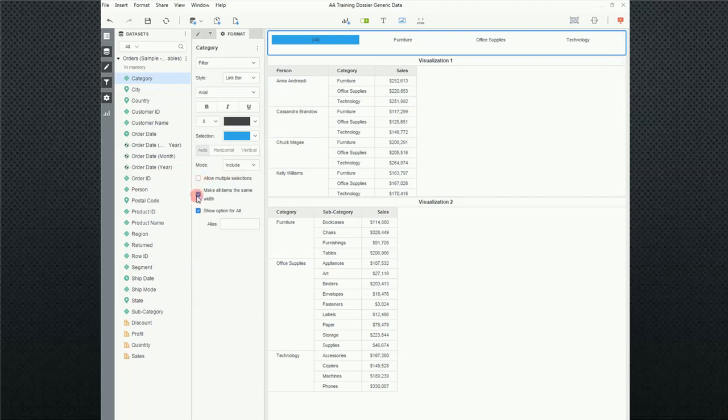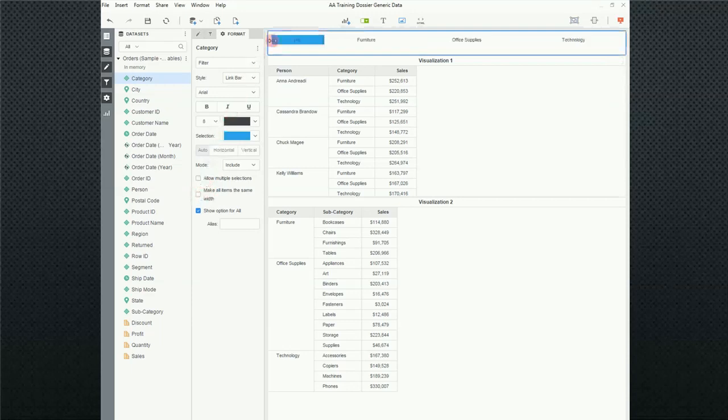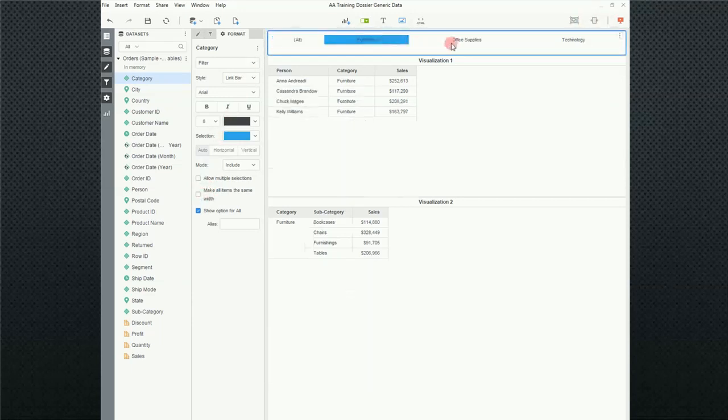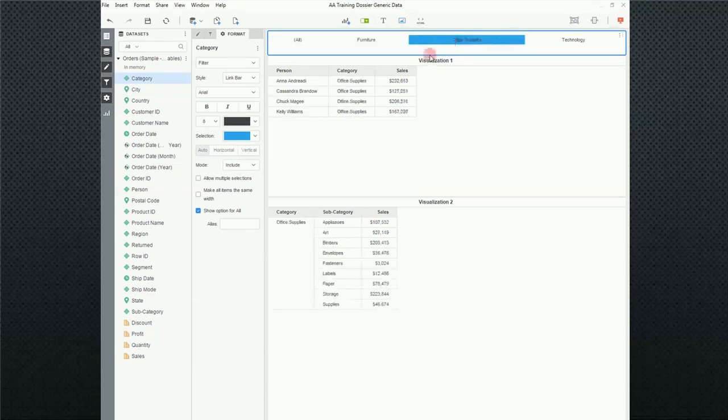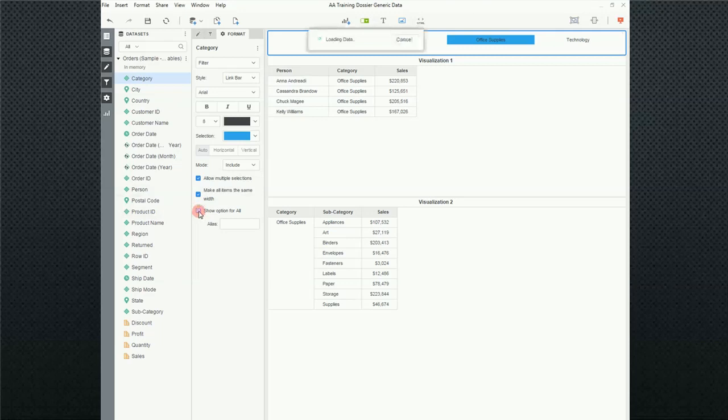Make all items the same width. Notice that All is as wide as everything else. All furniture, office supplies. If I uncheck this, notice that All and everything got a little bit smaller in the area that it takes up. And then the last one, I'm going to go and recheck those. And the last one is Show an option for All. So, if I uncheck that, this option here will go away. And I uncheck it. And notice it went away.